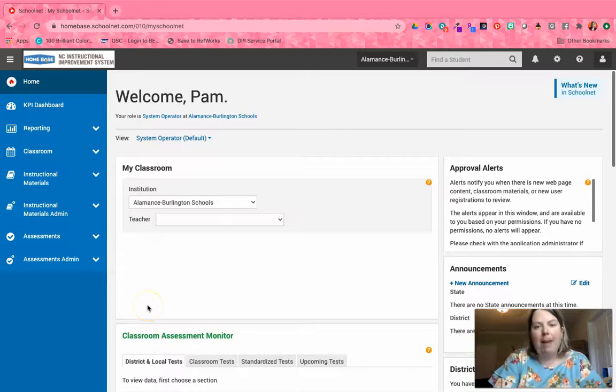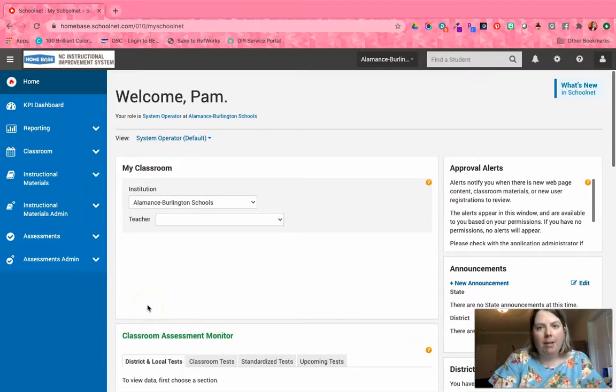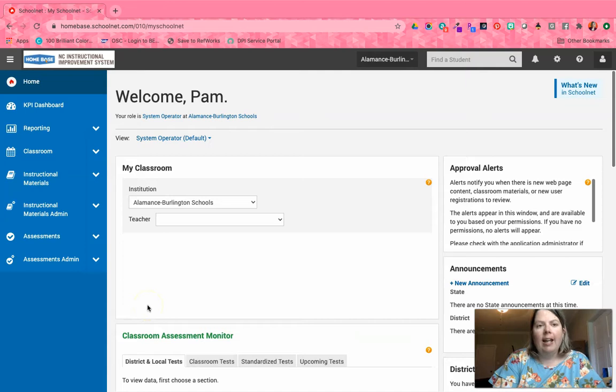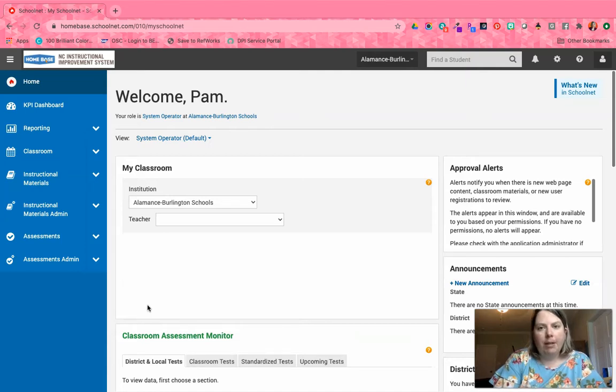Hey everyone, this is Pam Batchelor with North Carolina Department of Public Instruction, and I'm recording this brief video.